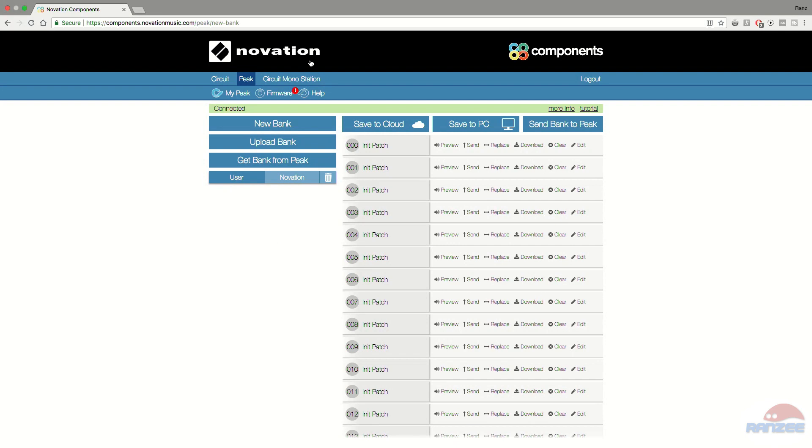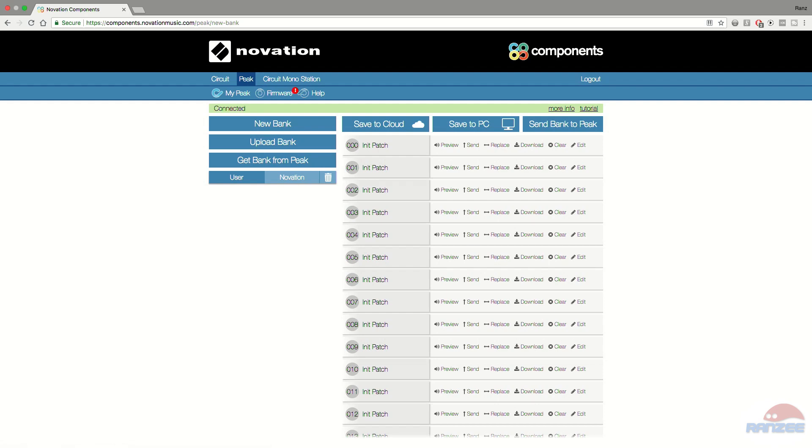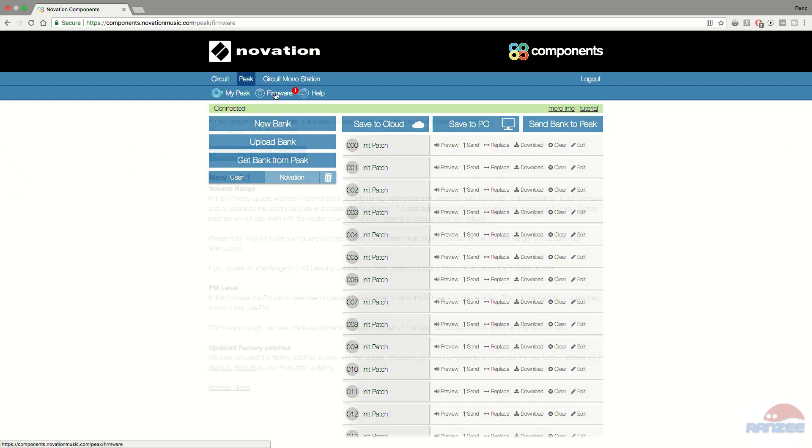Then you're going to need to jump onto your browser and go to the components.novationmusic.com website. Make sure that you can get in and it's recognizing the Novation Peak as you can see on the screen here. Now what you'll notice is there's a little red circle asterisk next to firmware. You're going to need to click on that and then it will show you up the top in a little green strip that says connected and it will say a new version of Peak firmware is available.